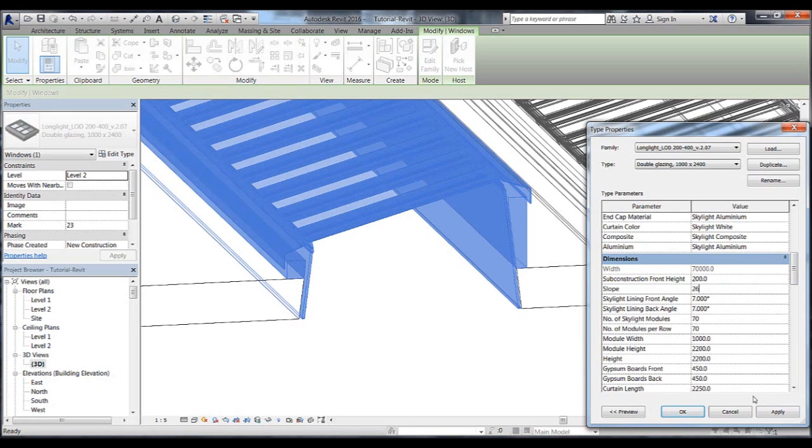If we go to a slope of 26 degrees, which is not a standard slope for longlight, then we get a message showing that this is not possible.